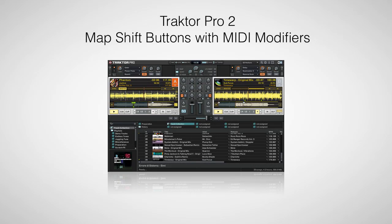Hi, this is Peter from the DJ podcast. In this video we'll be taking an introductory look at MIDI modifiers by mapping a shift button that will allow us to use one button to turn on two effects.